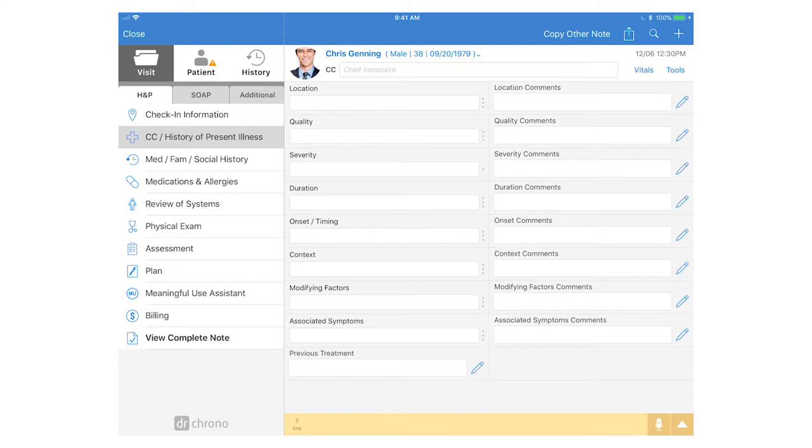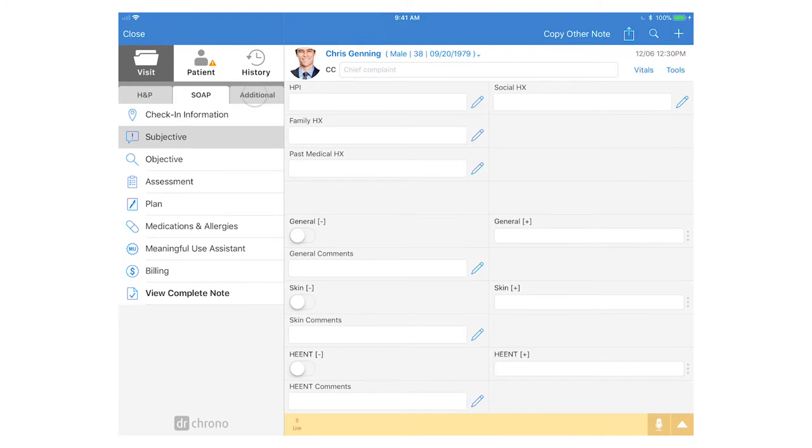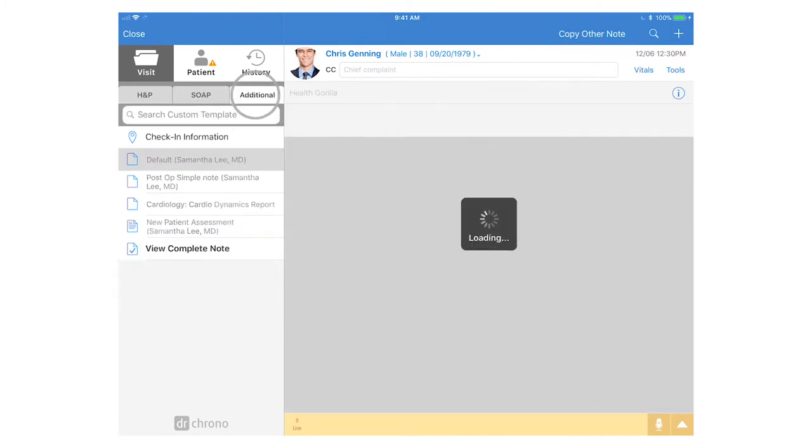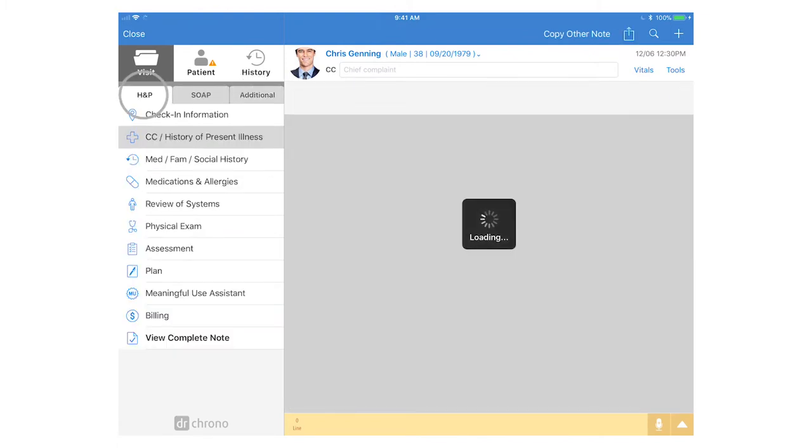Once inside your clinical note you'll see on the left-hand side you have the H&P workflow forms as well as the SOAP note forms and any additional forms under the additional section.